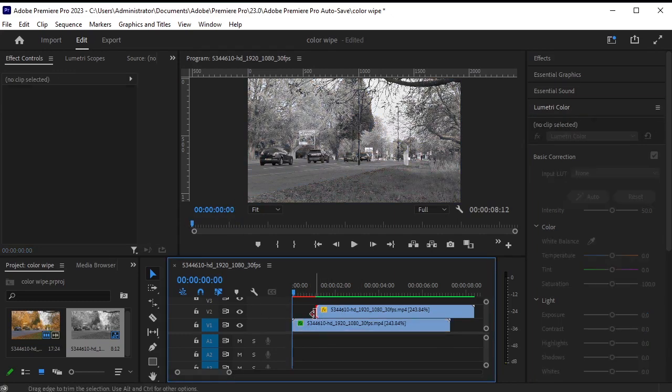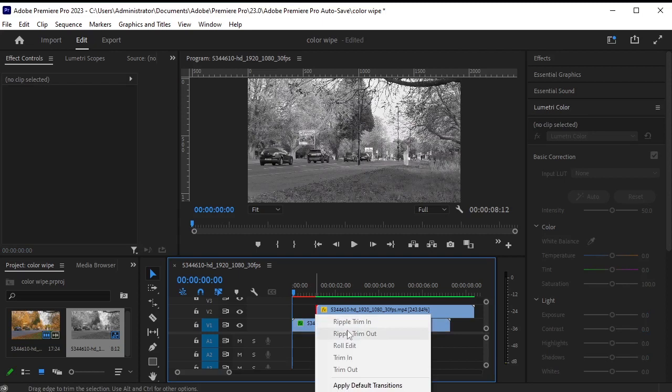Right click where the duplicated video starts, then select apply default transition to add a cross dissolve transition.